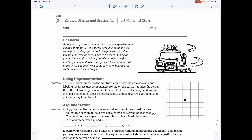Read this scenario along with me, please. A police car of mass M moves with constant speed around a curve of radius R. The car is, from your point of view, coming out of the page and is in the process of turning toward the left side of the page. The car is moving as fast as it can without sliding out of control on the flat roadway to respond to an emergency. This maximum safe speed is called V-naught. The coefficient of static friction between the car's tires and the roadway is mu sub s.